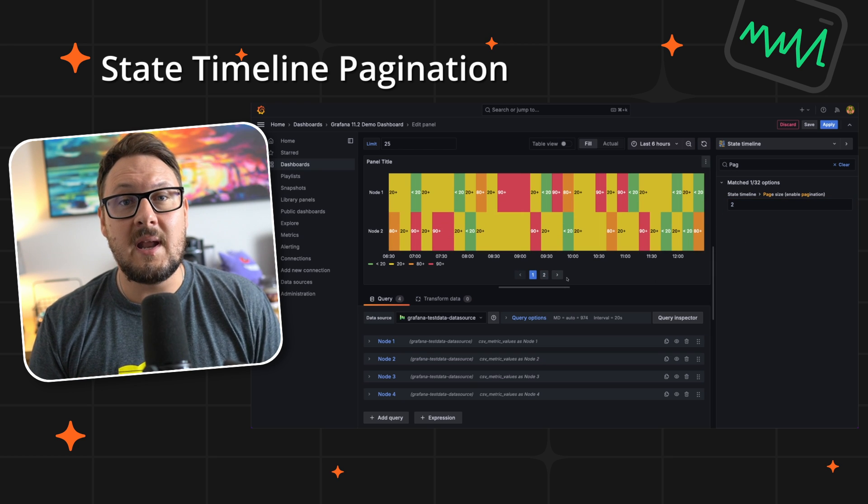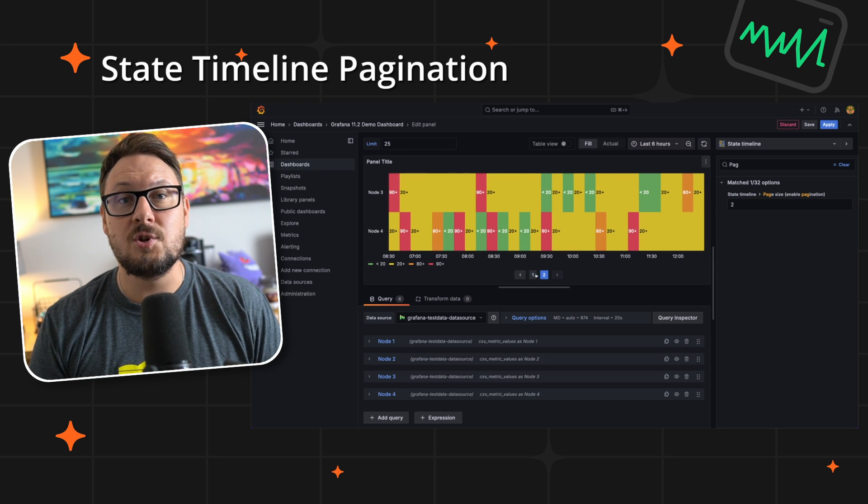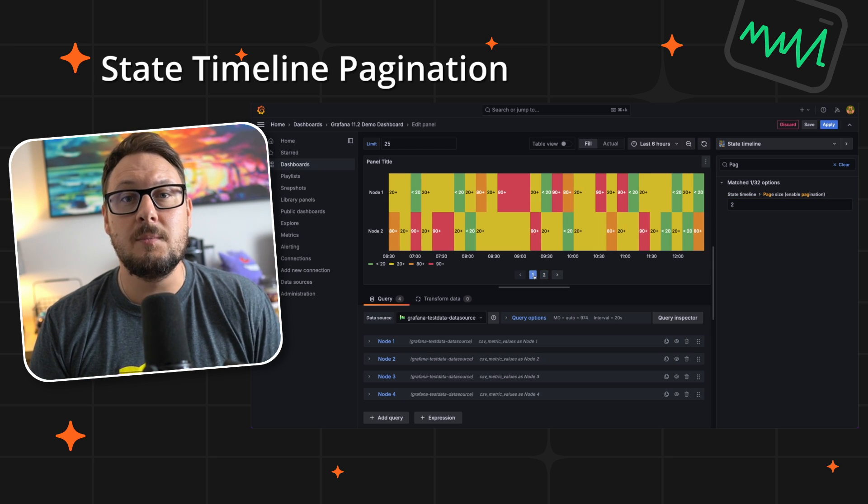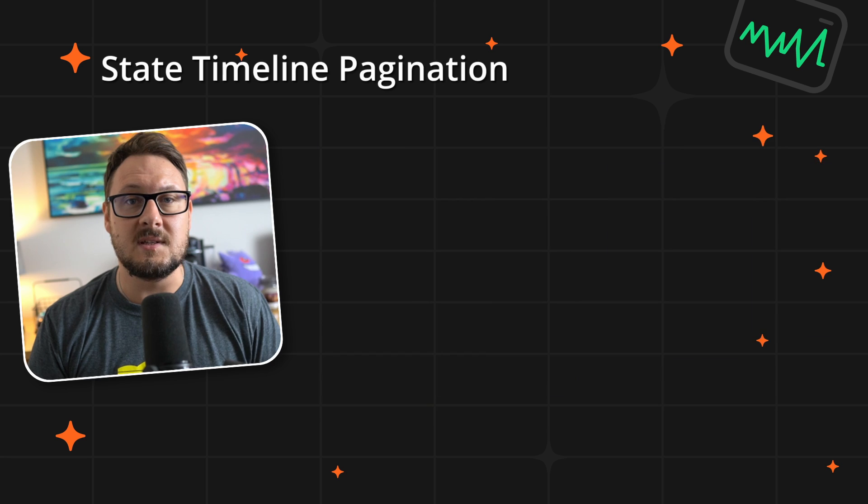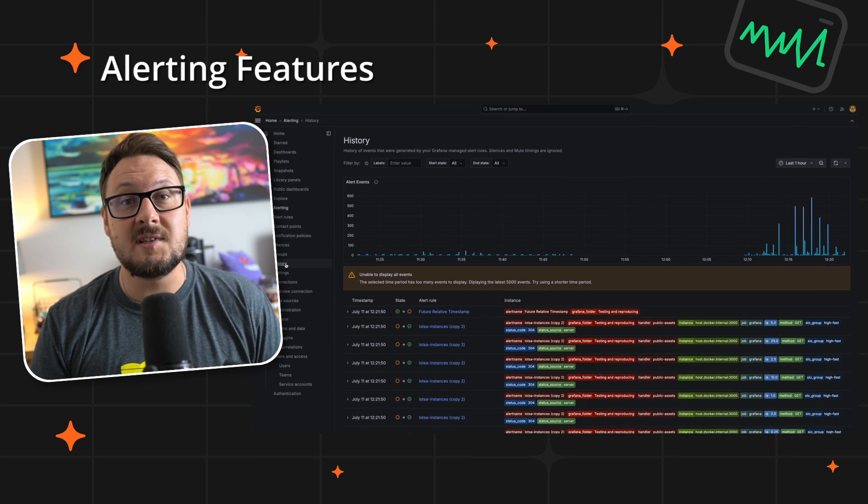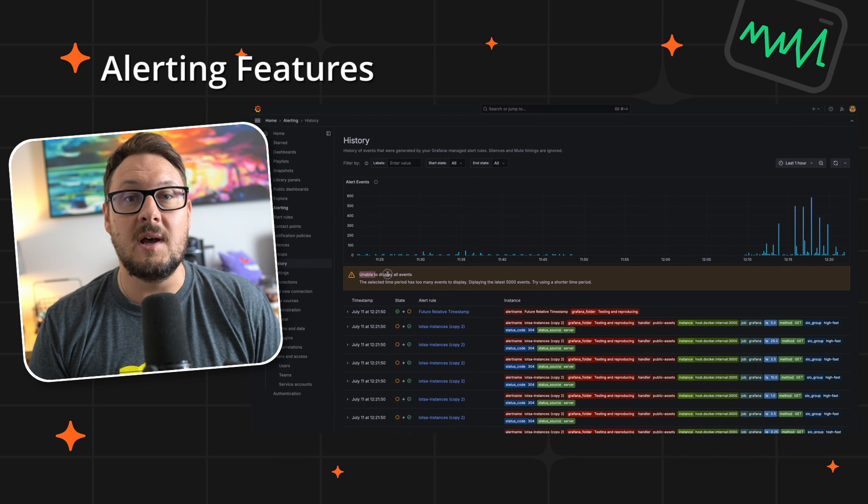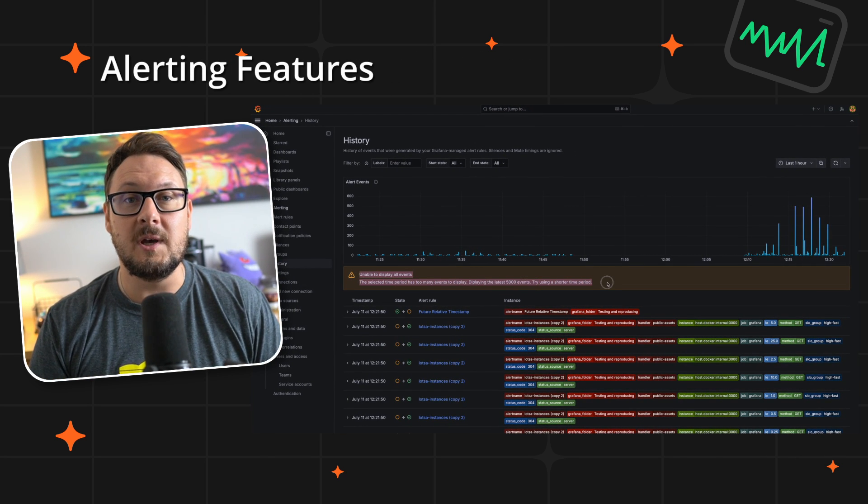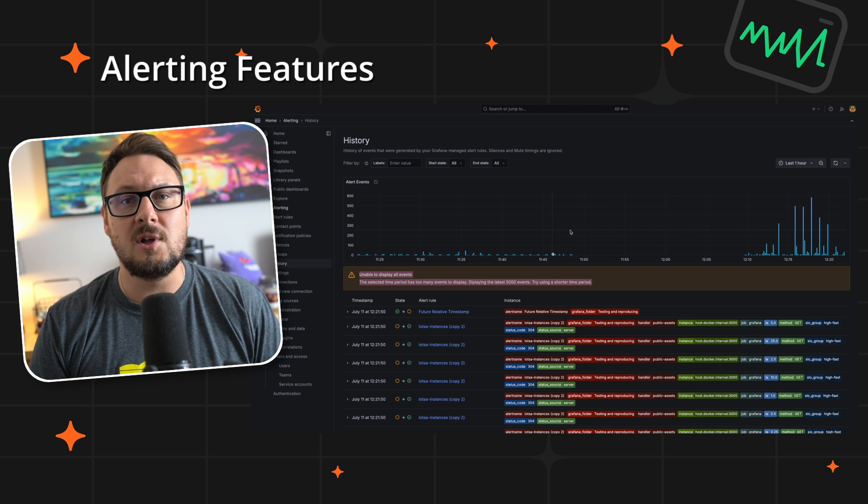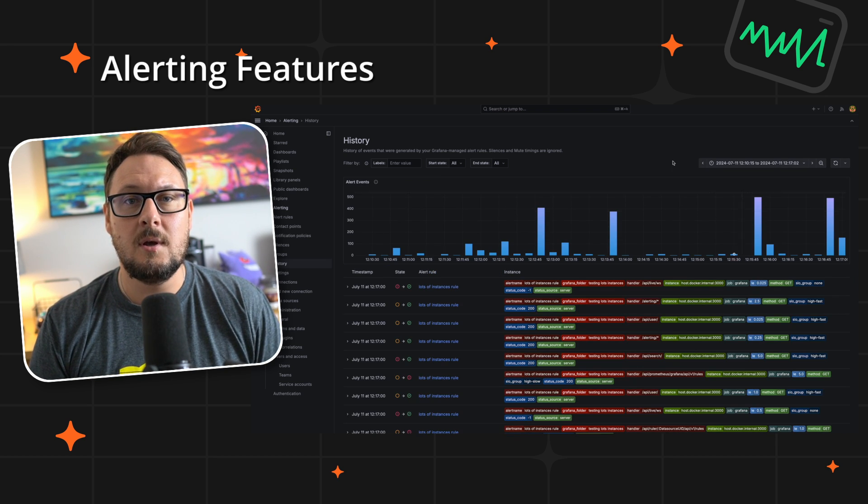Now you can navigate through the data series with ease, ensuring clarity and focus, no matter the complexity of your data. In alerting, we're excited to introduce the new centralized alert history page. This innovative feature consolidates all alert events onto a single, easy to navigate page.